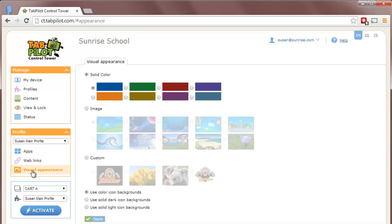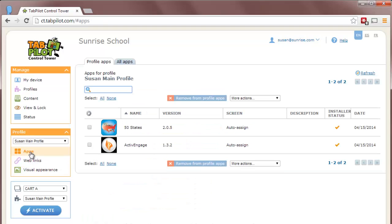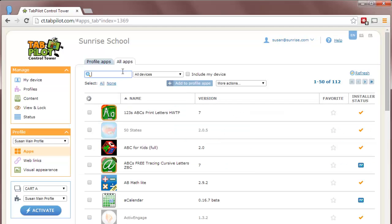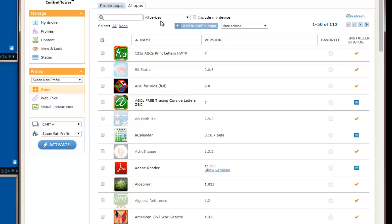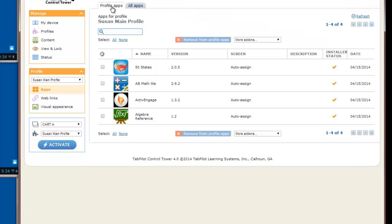So if a teacher wanted to change what's available in a profile, we can start with apps as an example. So if I come in here to All apps and add another app or two to the profile, I'll check off the boxes and click Add to Profile Apps. Now when we go to the Profile Apps tab, you can see all four apps are available.